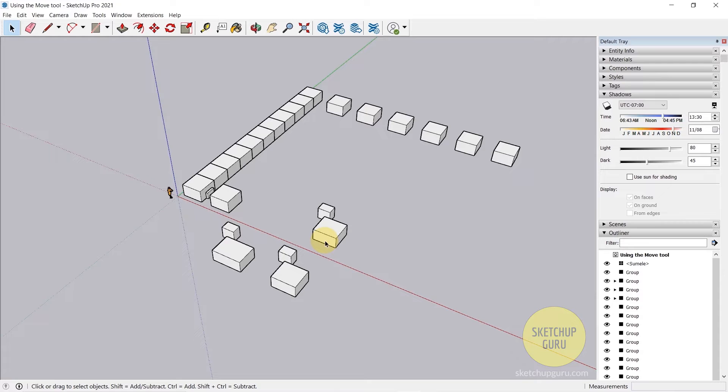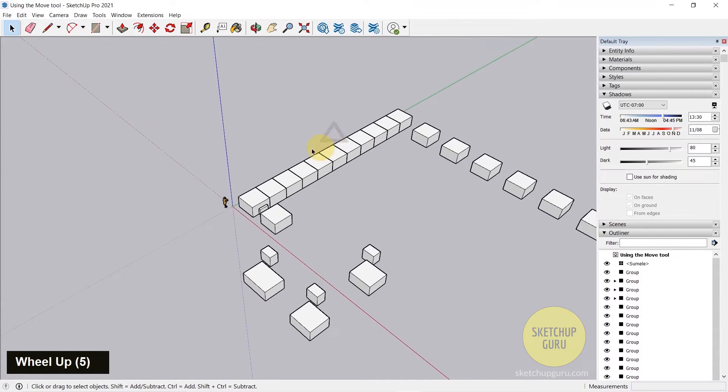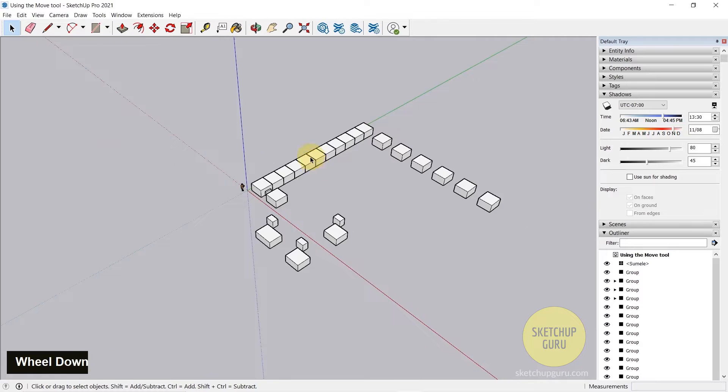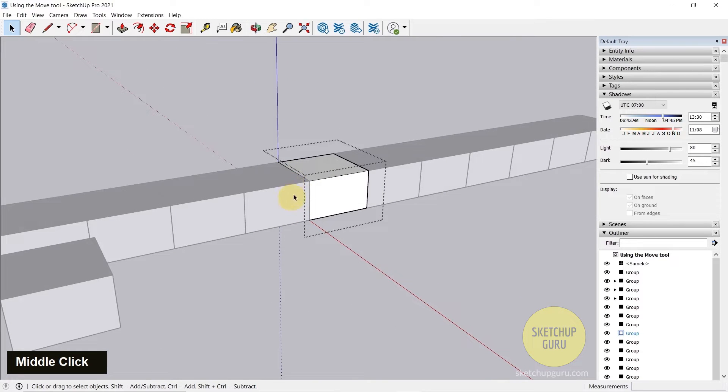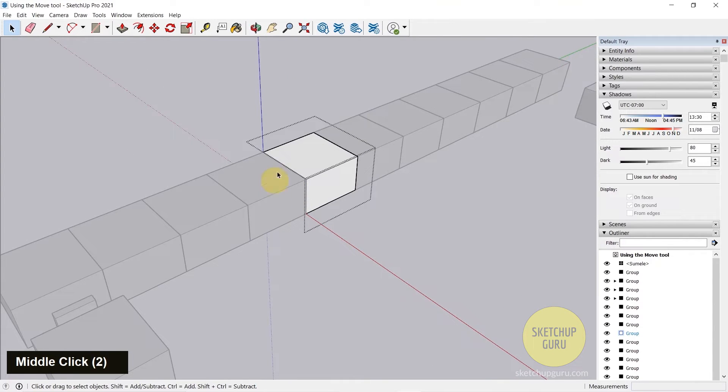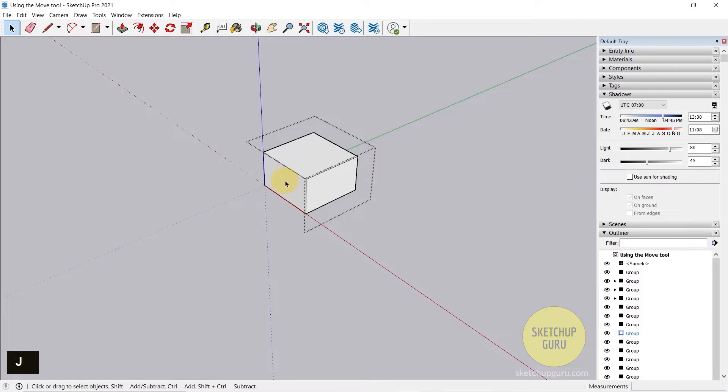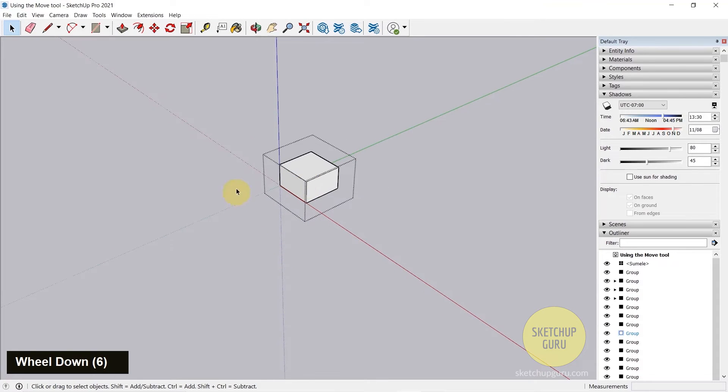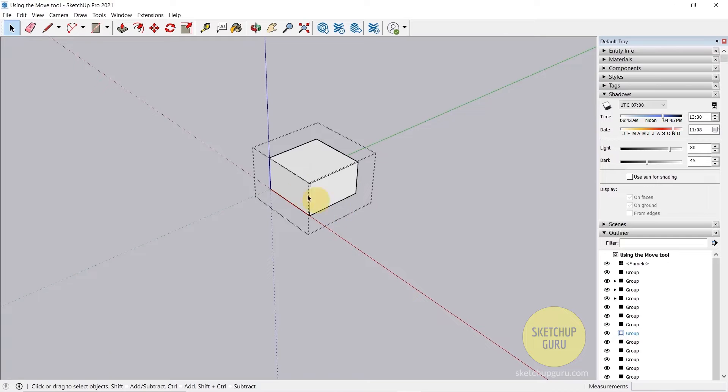So let's start with the first shortcut which is hide rest of the model. Now for example, if I want to edit a group here and I want to edit the edge face or this face, you need to press J on your keyboard. So what that does is it hides the rest of the model and it only shows the group which is active as you can see with this bounding box.